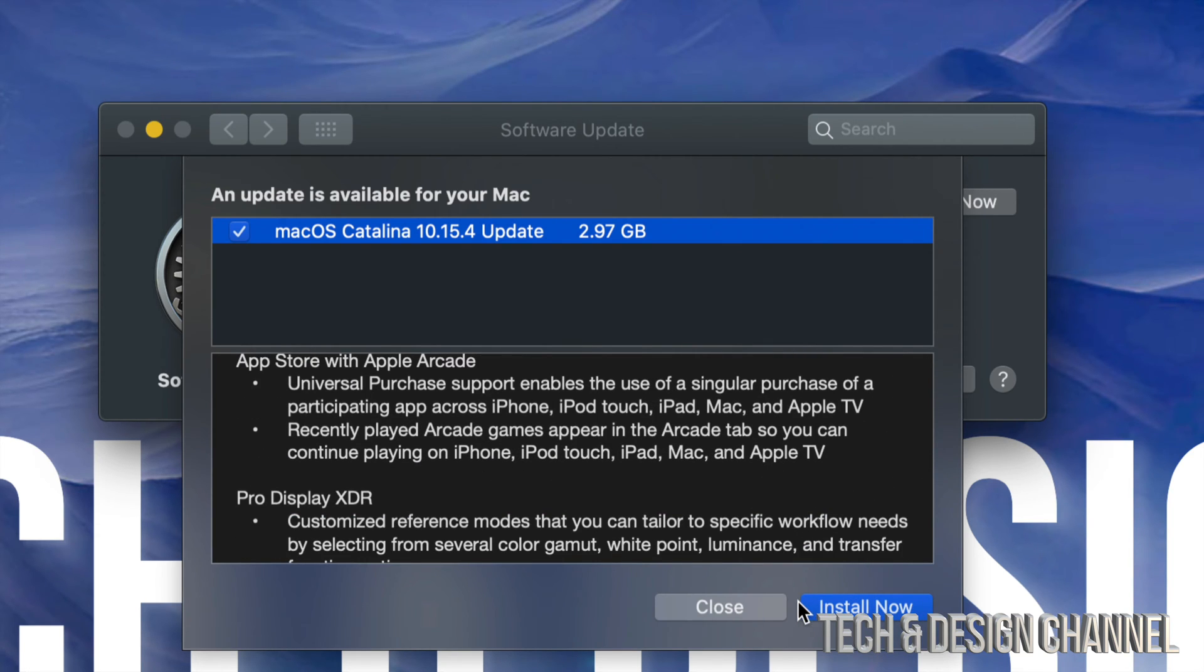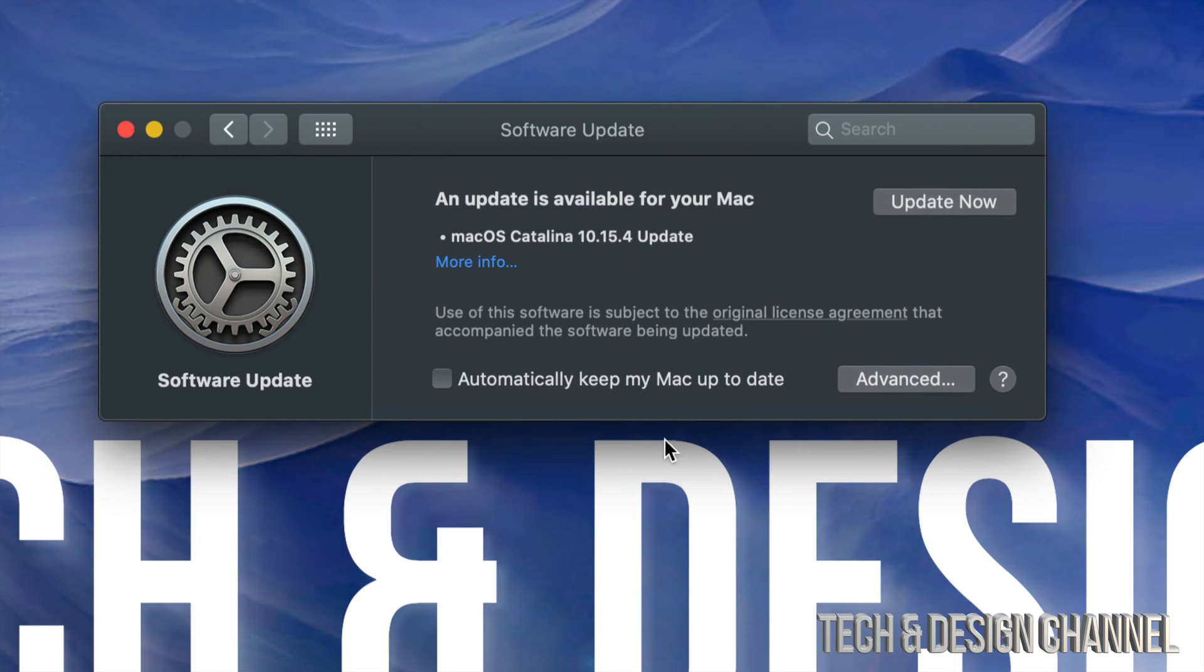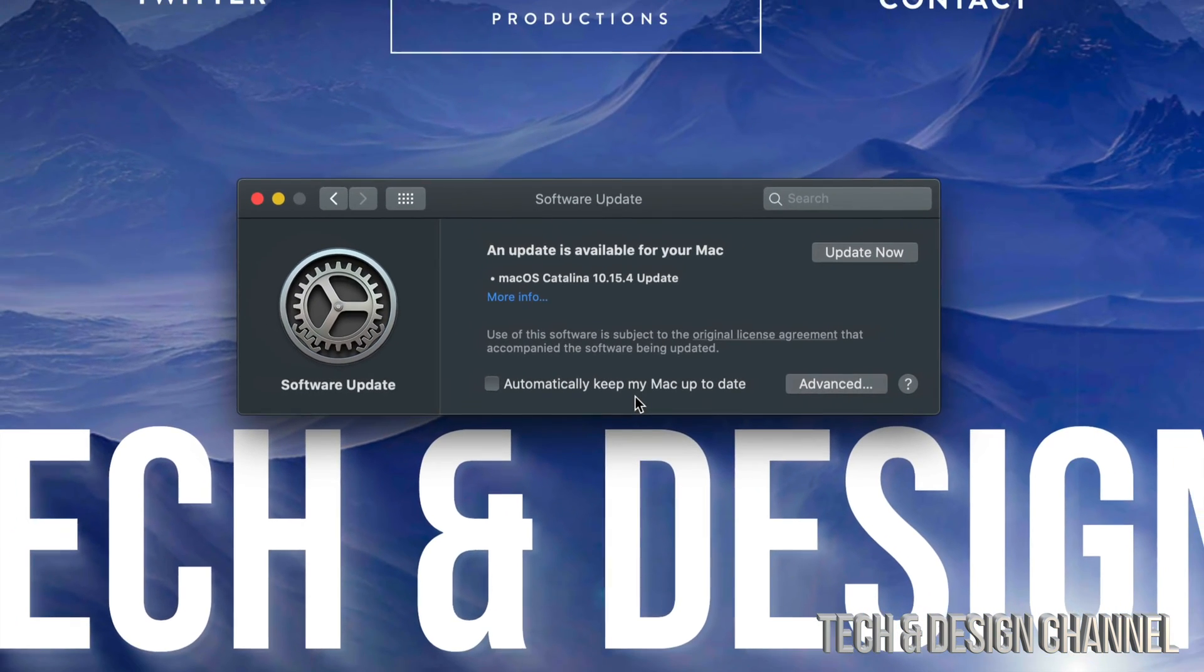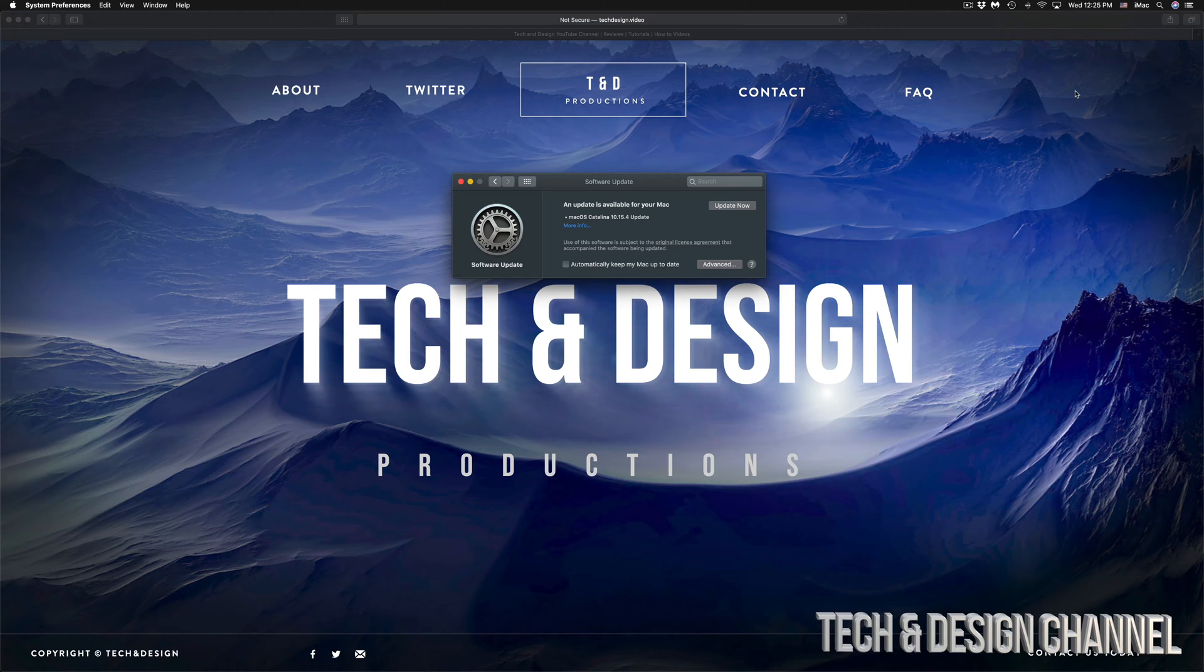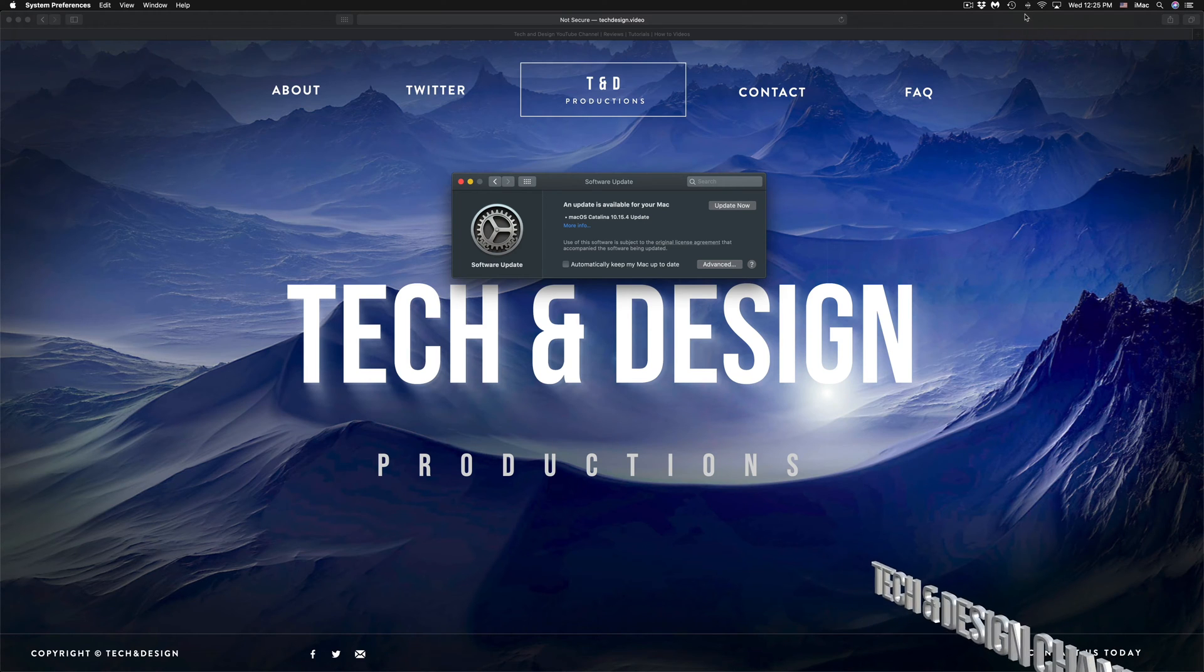However, right now before you guys go on and install this update, because it will turn off and do its thing, we're just going to close this. I want to show you that you should do a backup of your computer. The backup can be done using Time Machine.